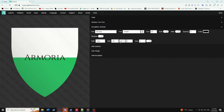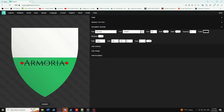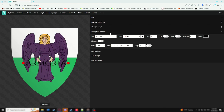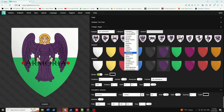Inscriptions work just like any other text in any program. You can change the font, size, bolding, italics, etc. Inscriptions also nicely pair with the ornament style and charges.